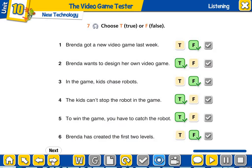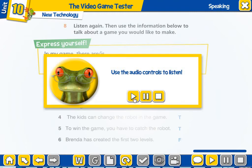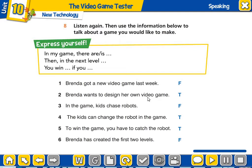This is very nice. It says: listen again, then use the information below to talk about a game you would like to make. Okay, we got them. Express yourself — in my game there is... Kids, this is your homework. I won't play the audio again. If you want to listen to the audio again, you can go backwards, you can rewind. Rewind means go back, and you can listen to the audio again.